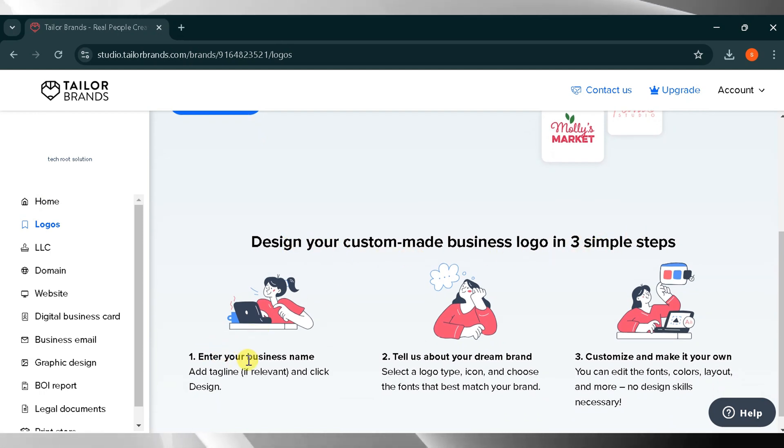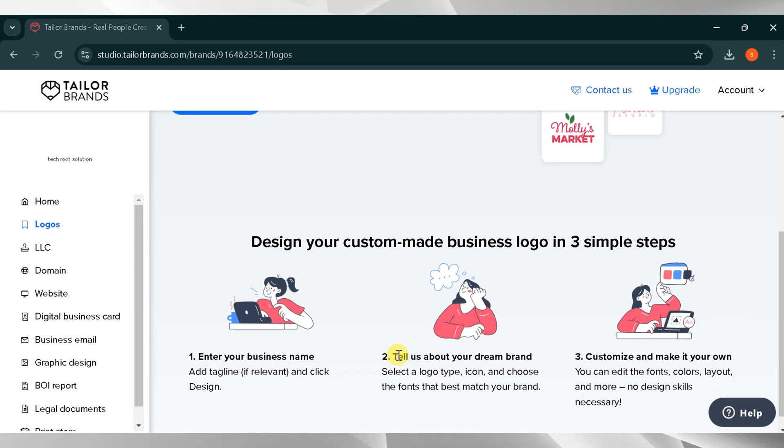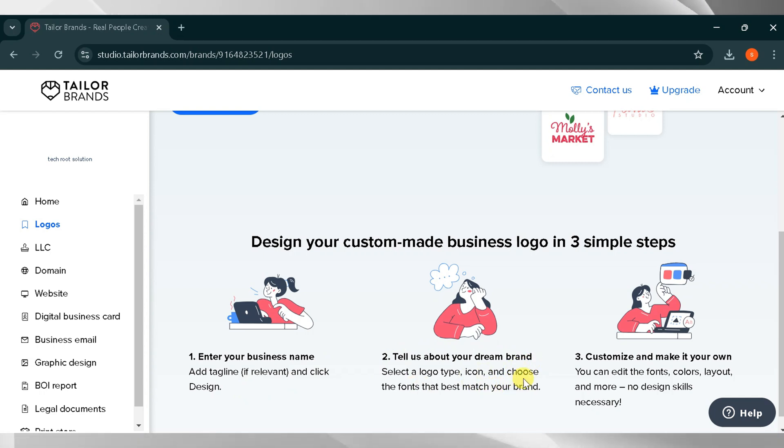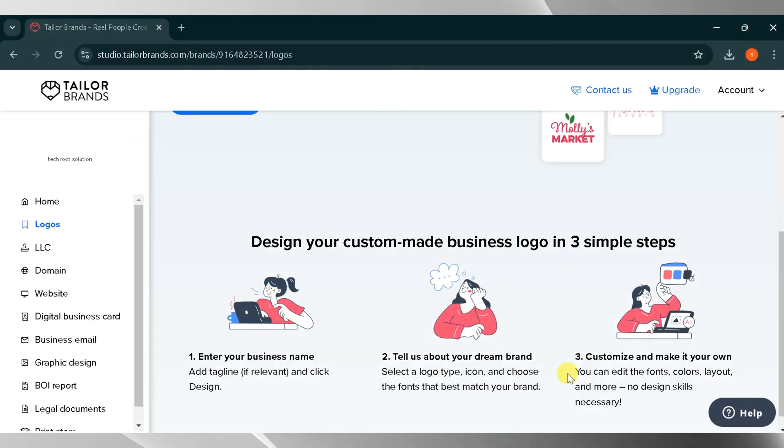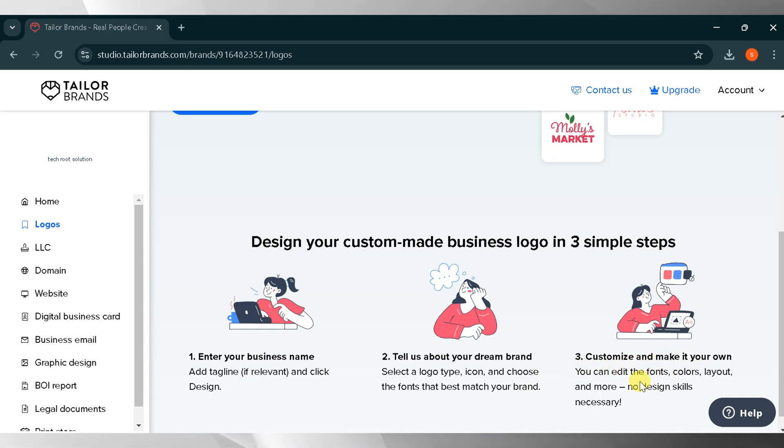Design your custom-made business logo in three simple steps. Enter your business name, add a tagline if relevant, then click design. Tell us about your dream brand. Select a logo type, choose an icon, and pick fonts that best match your brand. Customize and make it your own. Edit the fonts, colors, layout, and more. No design skills required.